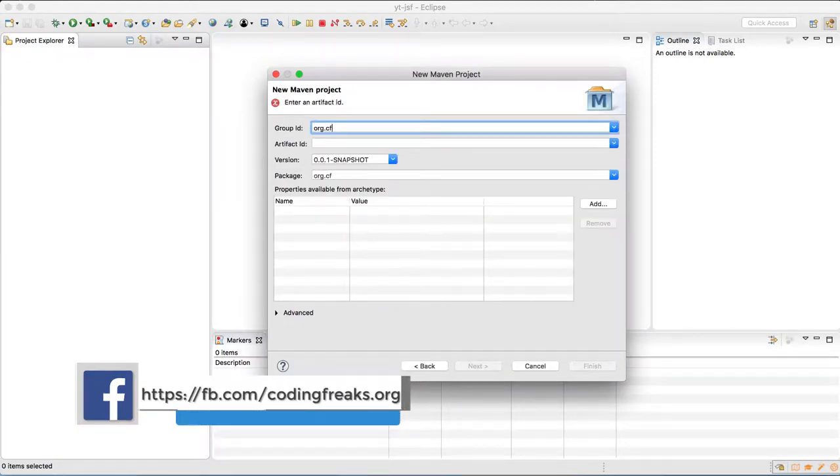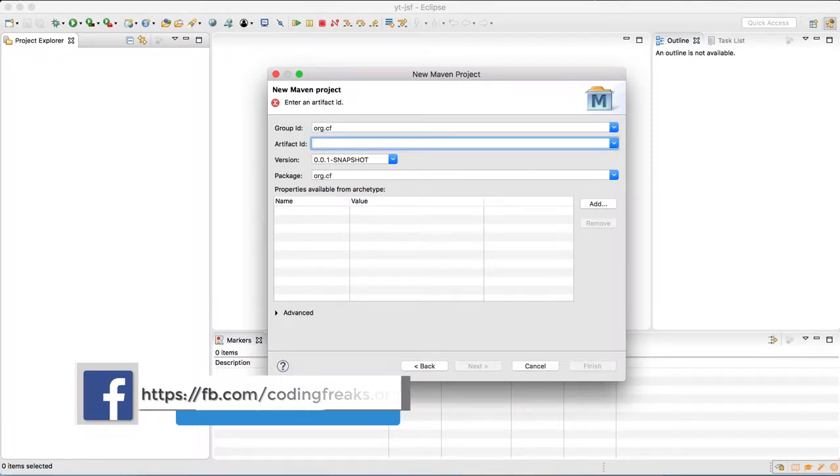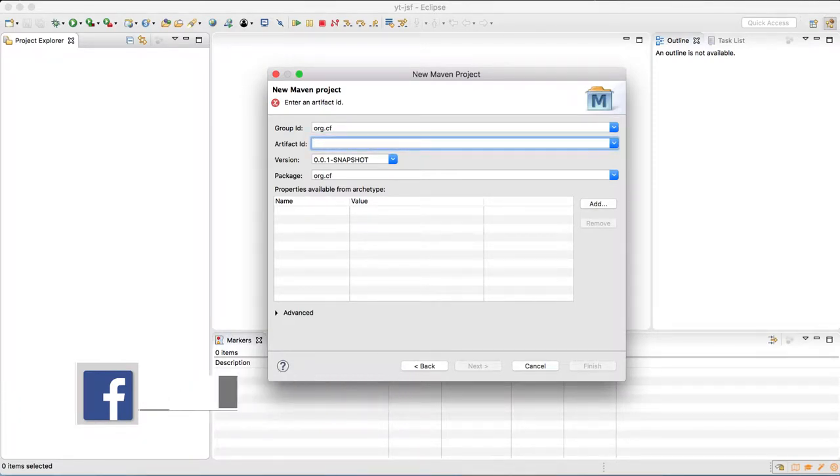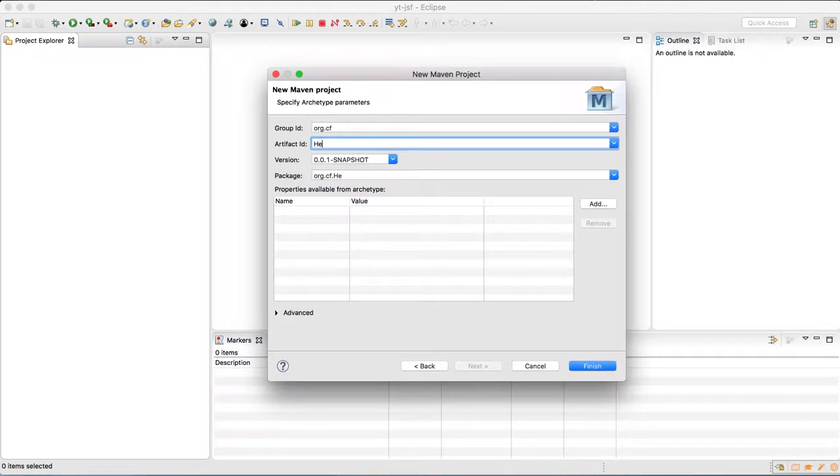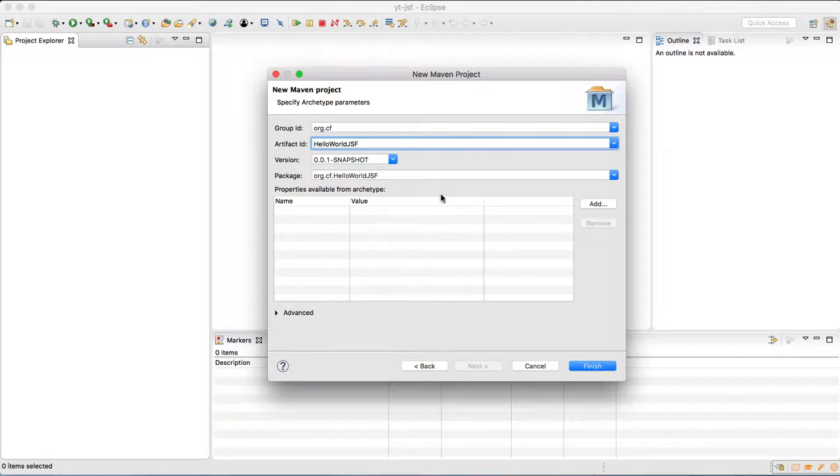In this case, I'm using org.cf as group ID and hello world.jsf as artifact ID, and leaving the version to default. Click finish.